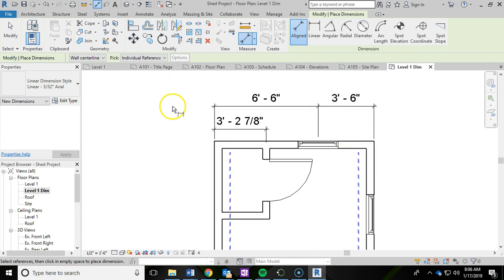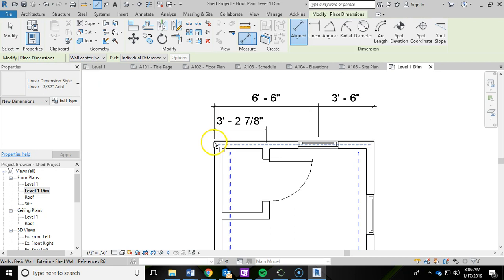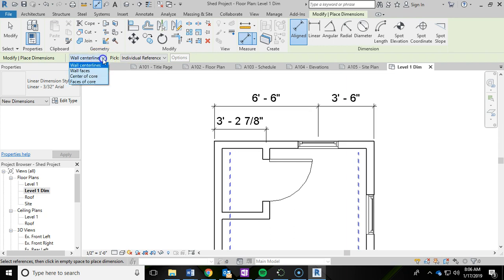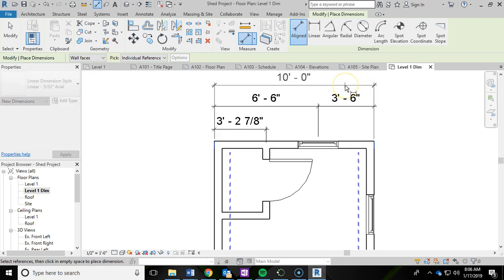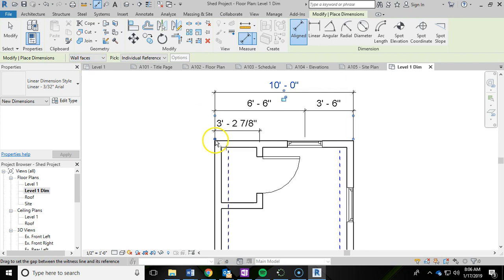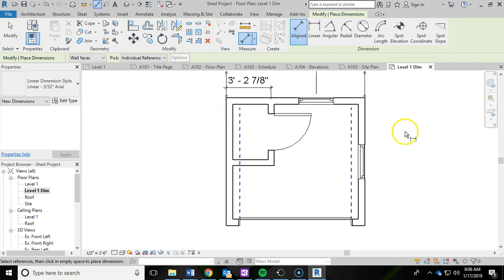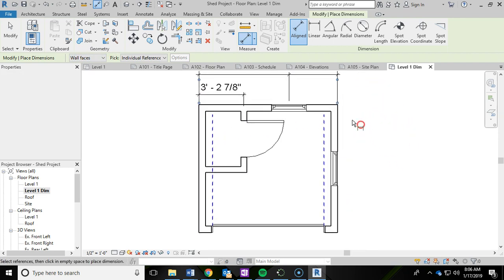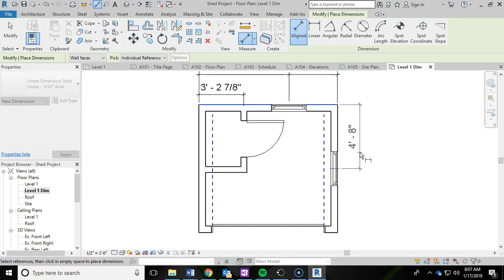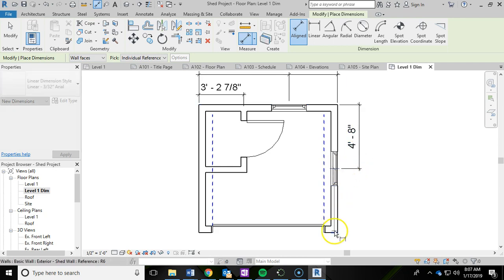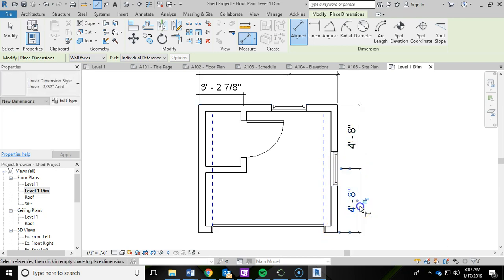Then finally I'm going to do an overall dimension. I'm going to hit escape. Go back aligned. Sometimes you may have to click on... Right now it wants to go center line. I want to do wall face. So I'm going to click on this edge and then this edge. Because for some reason it wouldn't grab that outer face. You might have to be switching sometimes back and forth between that. I'm going to go over here and do from this face to the center of the window. Then center of the window to this face. Then I'm going to do overall.